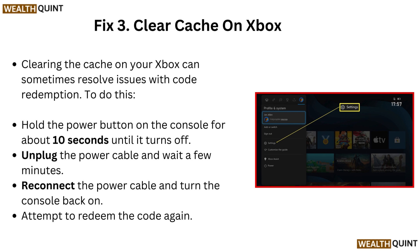Fix 3: Clear cache on Xbox. Clearing the cache on your Xbox can sometimes resolve issues with code redemption. To do this, hold the power button on the console for about 10 seconds until it turns off. Unplug the power cable and wait a few minutes. Reconnect the power cable and turn the console back on. Then attempt to redeem the code again.